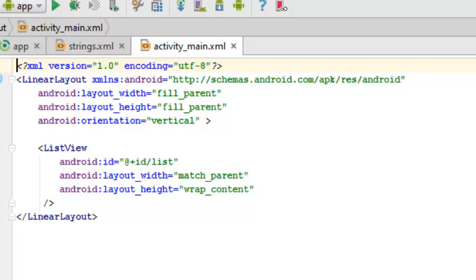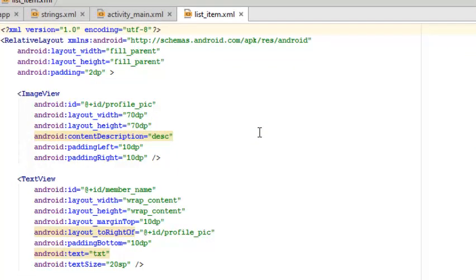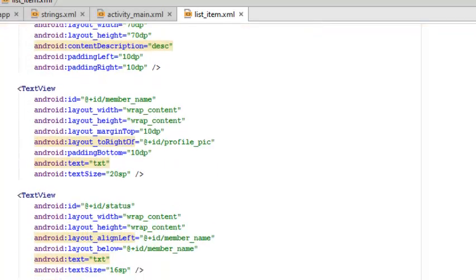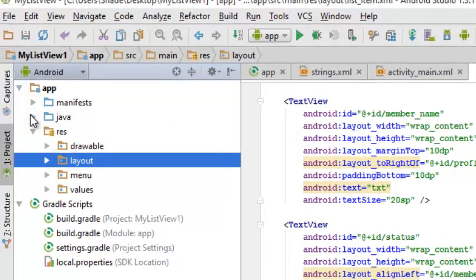Let's look at the list item XML, which is also a layout — a RelativeLayout with an ImageView holding the profile picture, a TextView for the member name, another TextView for the status, and a last TextView for the contact type. That covers the three TextViews and one ImageView. Let's look at the Java classes where we set the logic of the application.